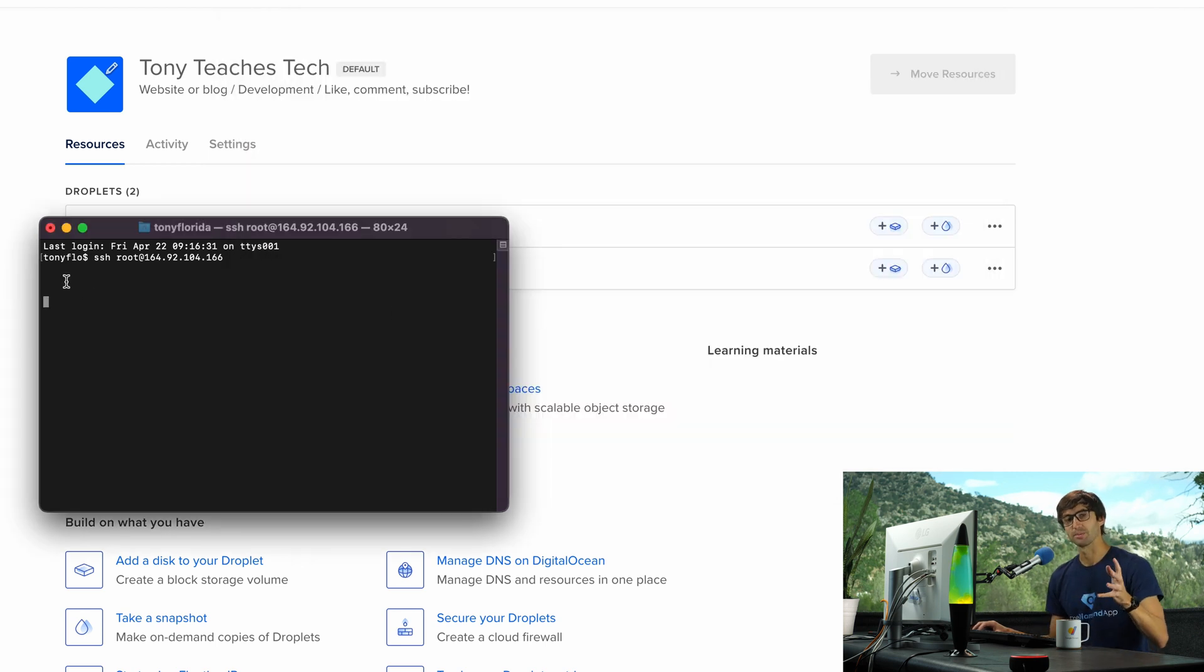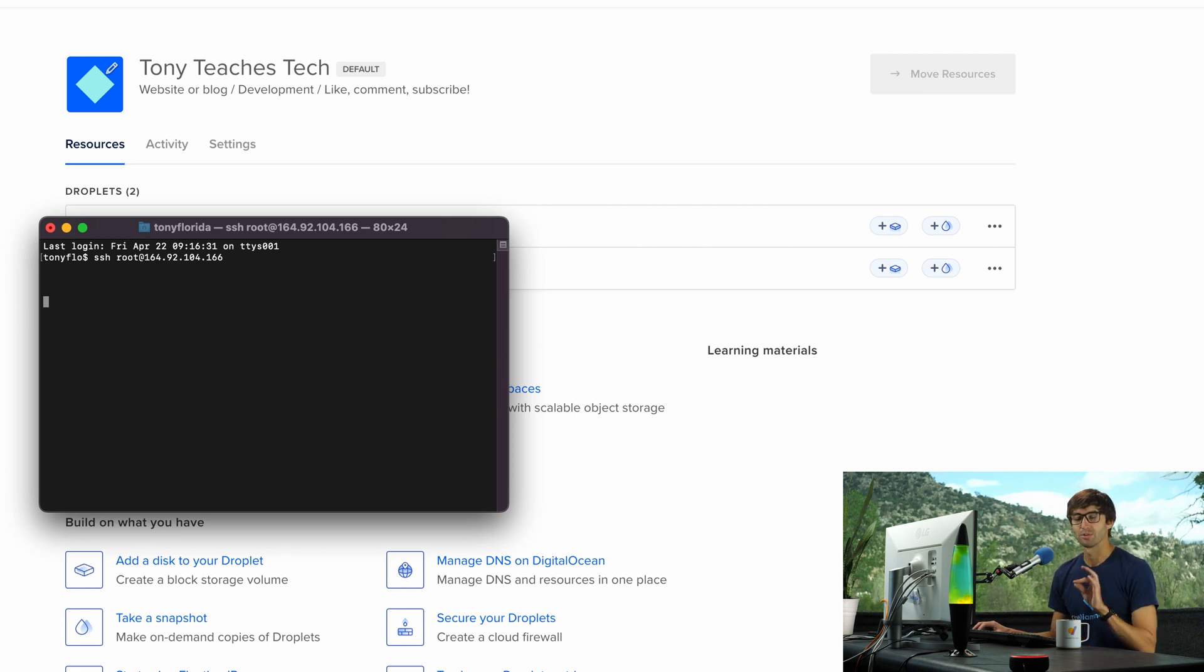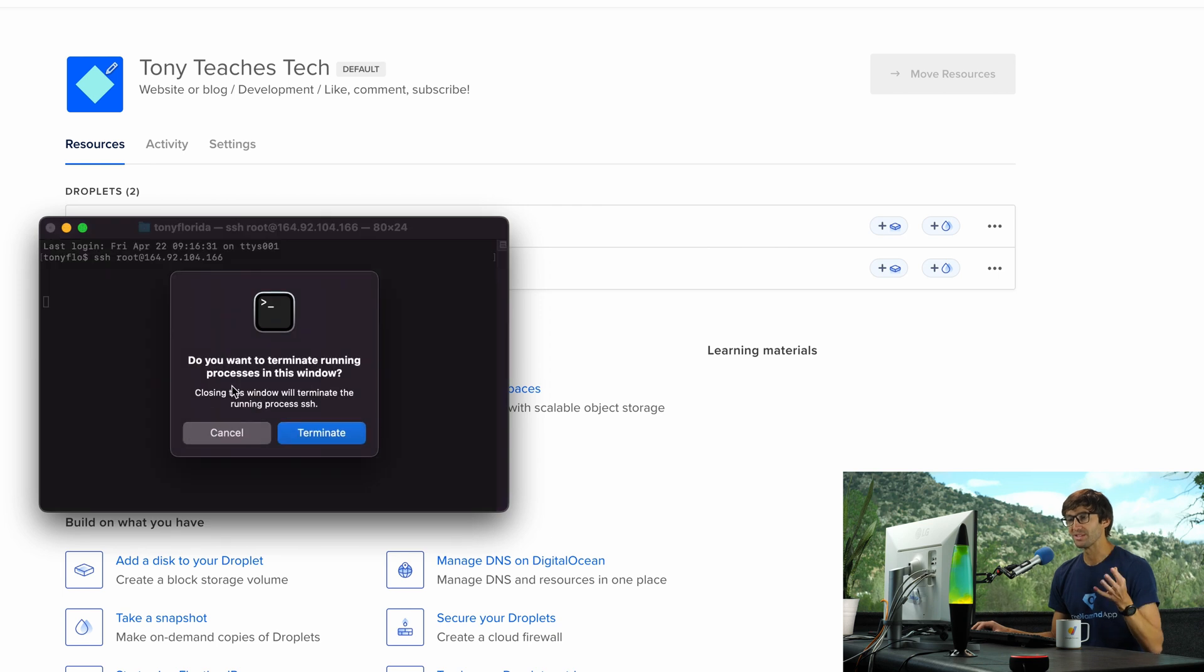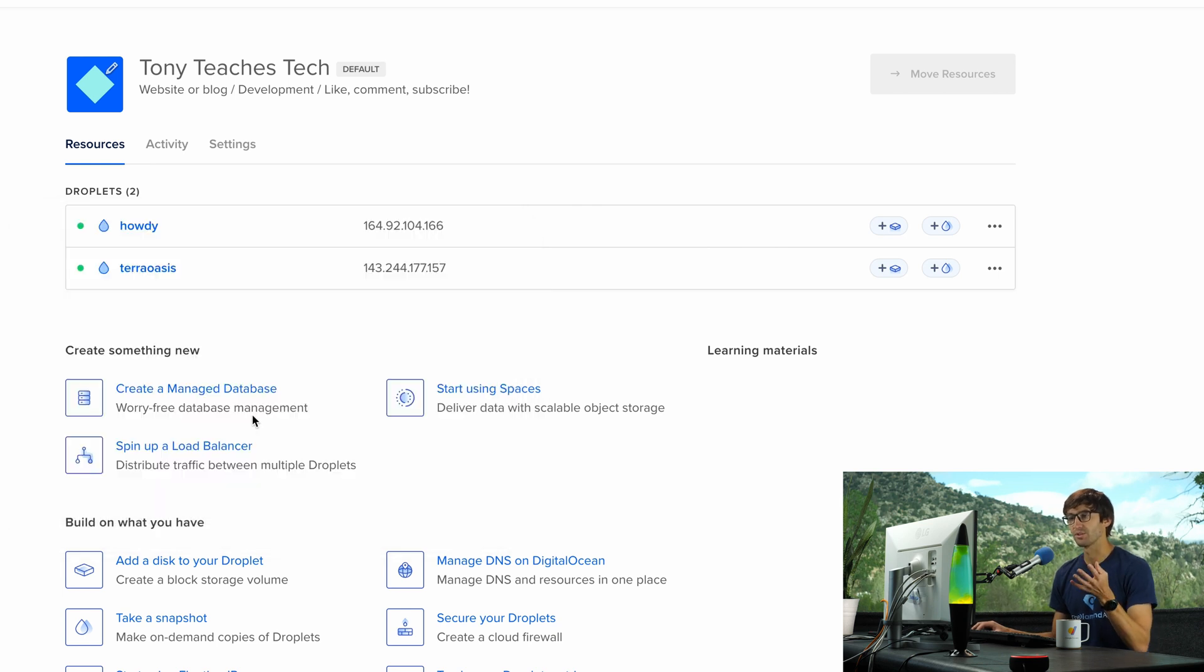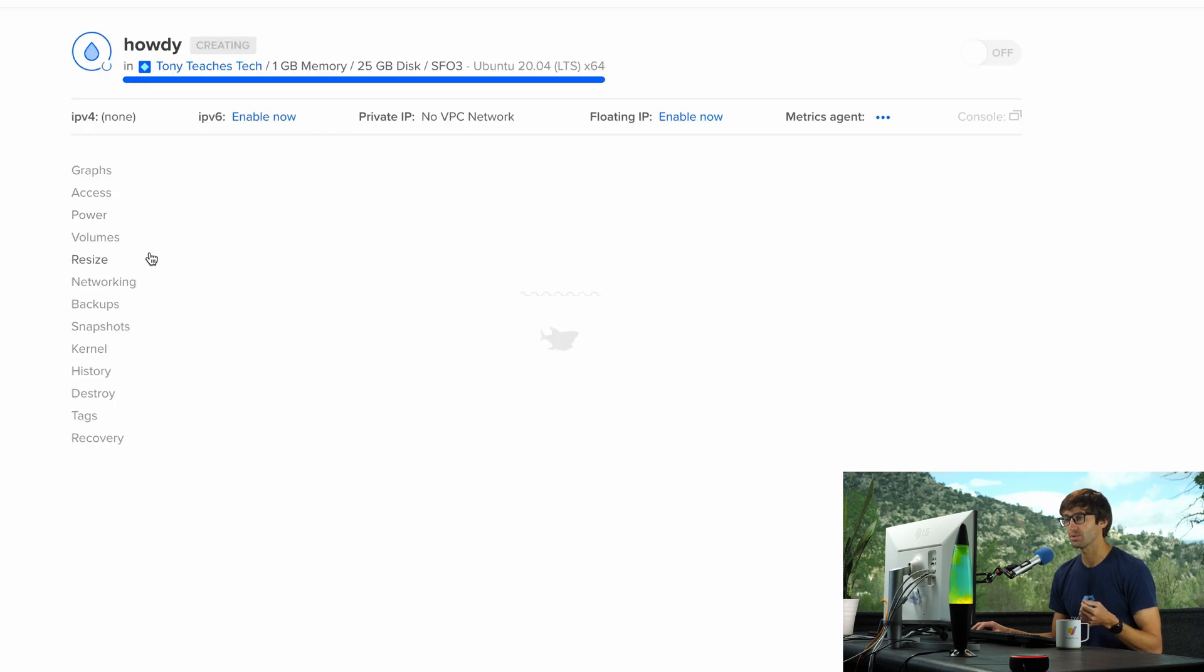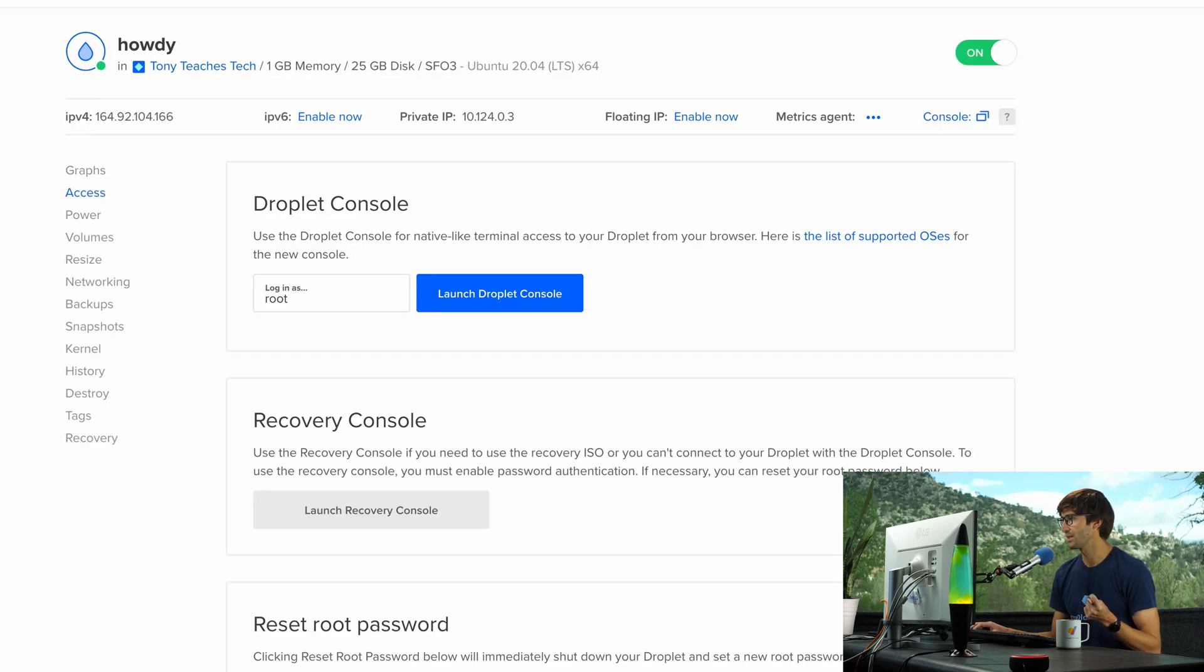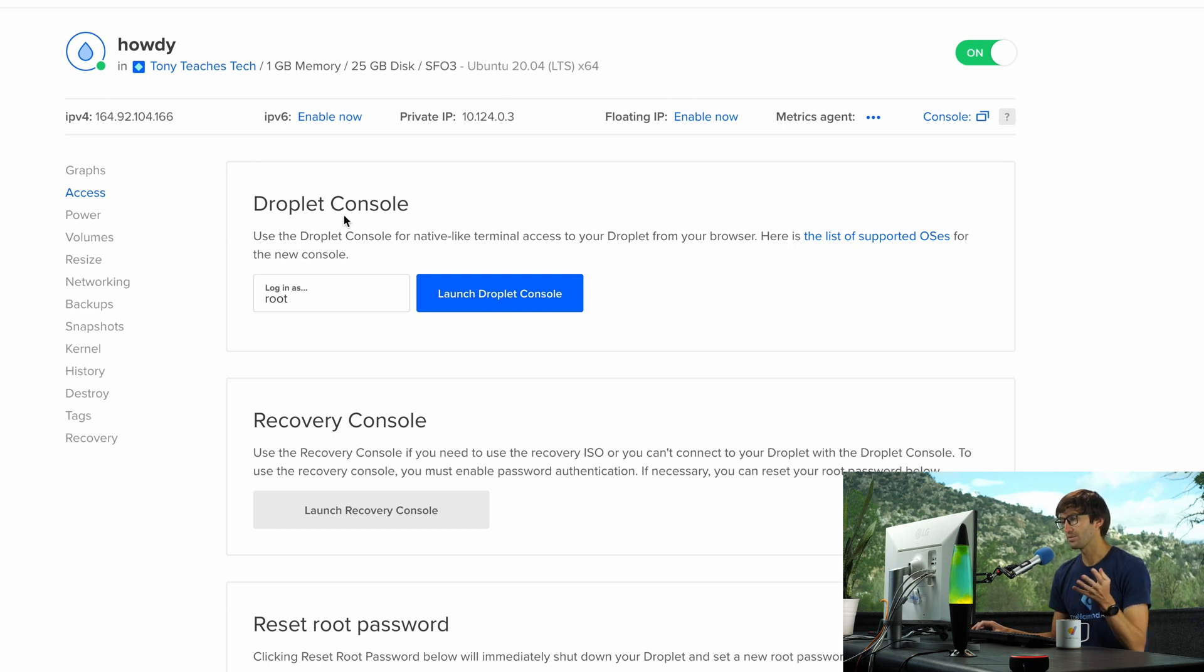You might be in a similar situation. You might have forgotten your root password, but there is a way to get back to your droplet. Thank you for implementing these recovery procedures, DigitalOcean. All you have to do is come into your droplet in your dashboard and then go to the access section right here.